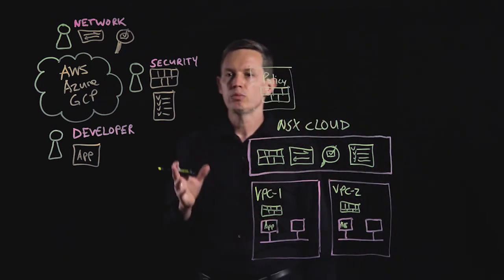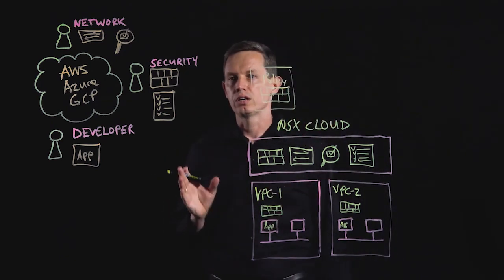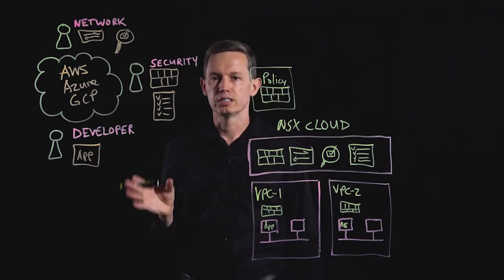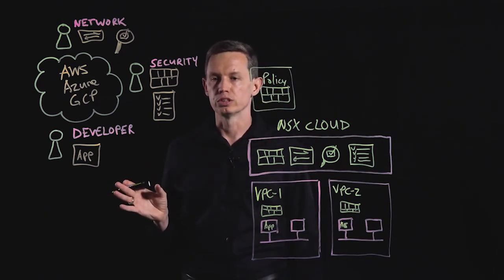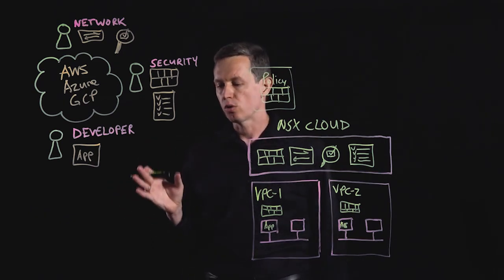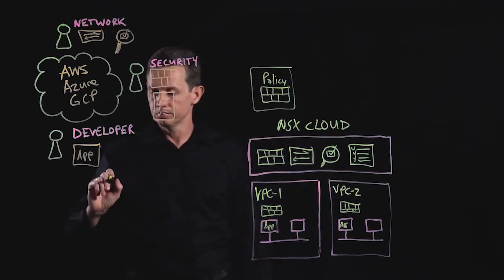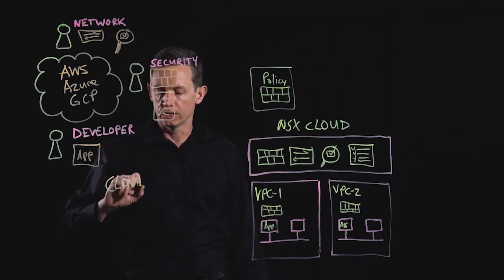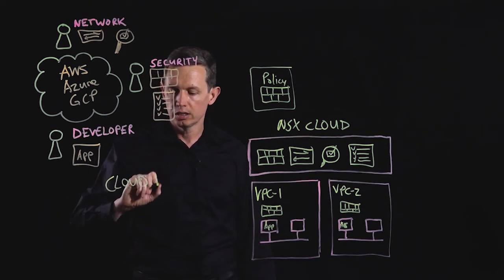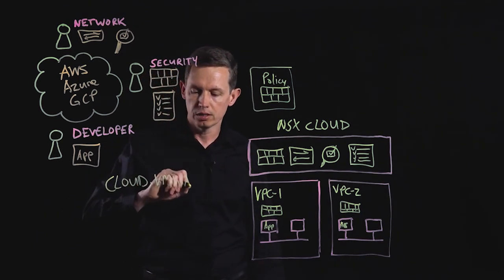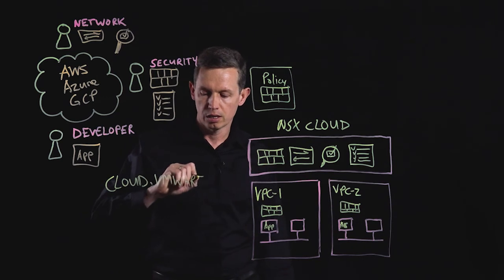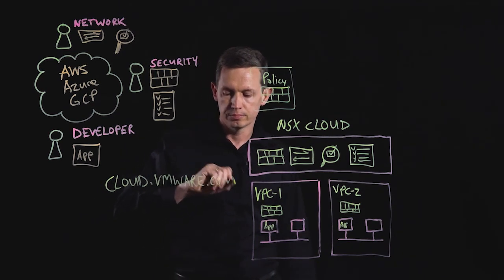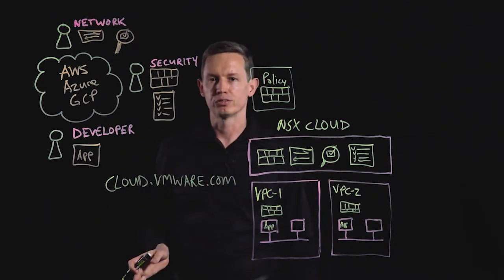With VMware NSX Cloud, operational consistency in a multi-cloud world is possible. To find out more and to get started, go to cloud.vmware.com. Thanks for watching.